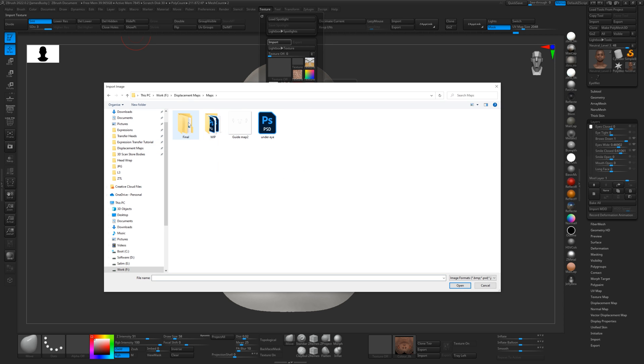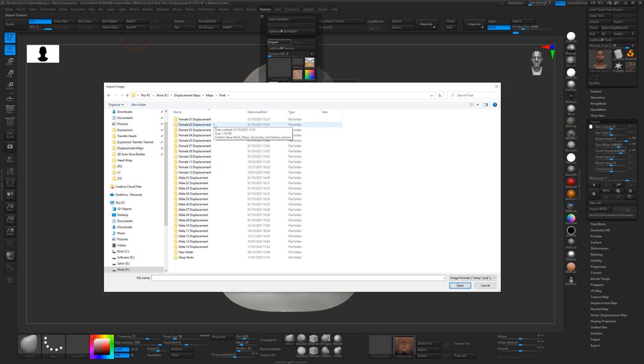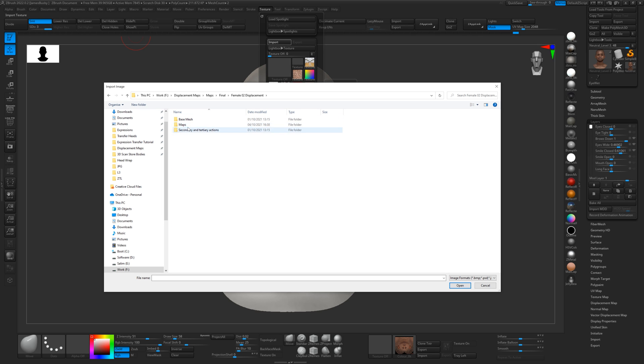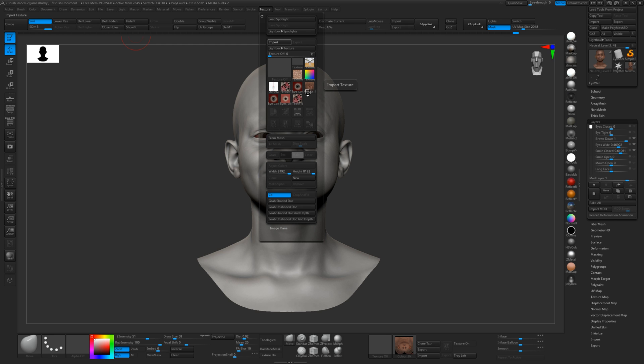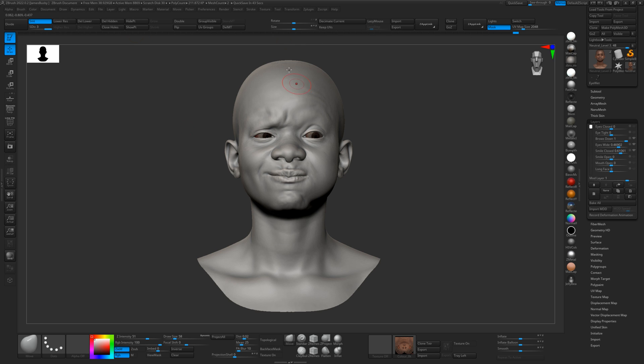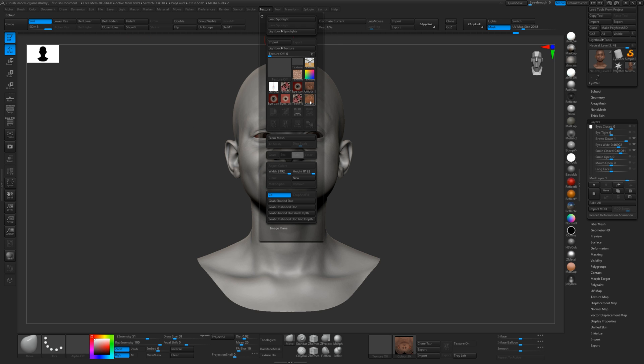So I'll just go in here and we'll get female 02 and we'll look at the maps. We've got color and displacement. So we'll import the color. And we'll just flip that vertically.